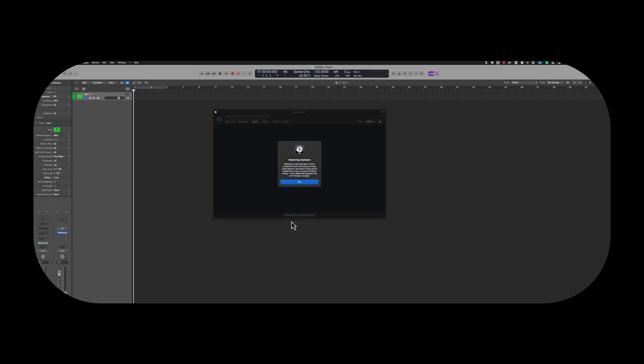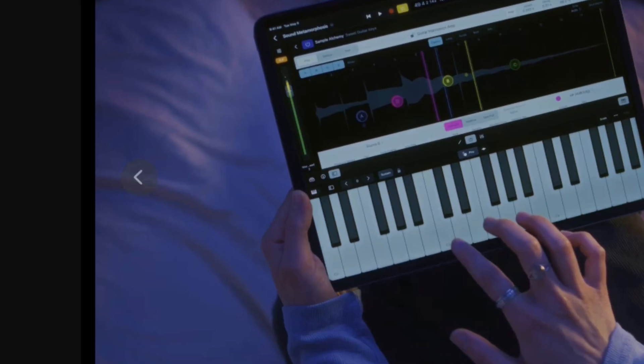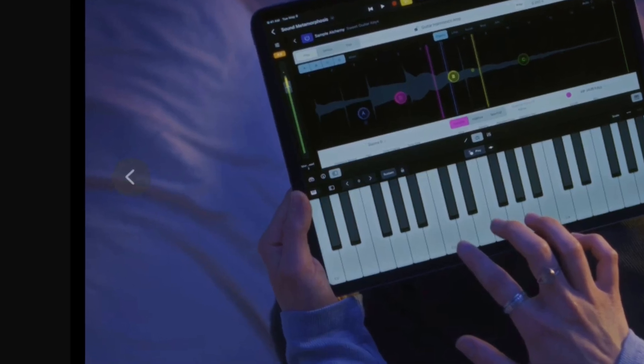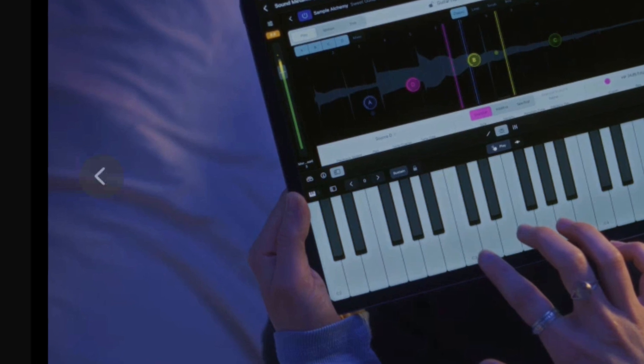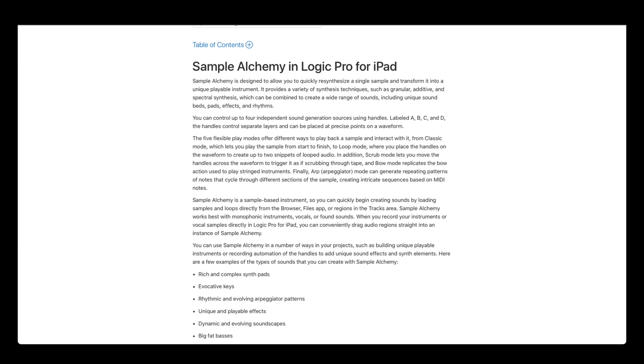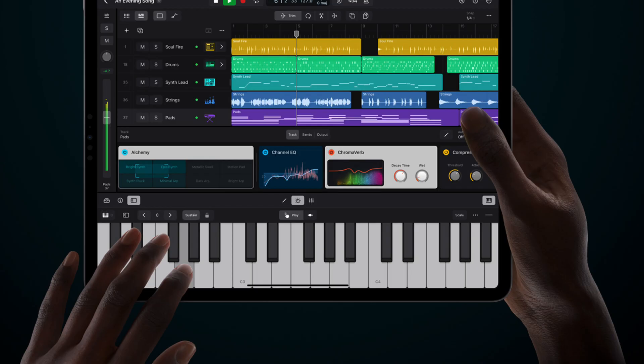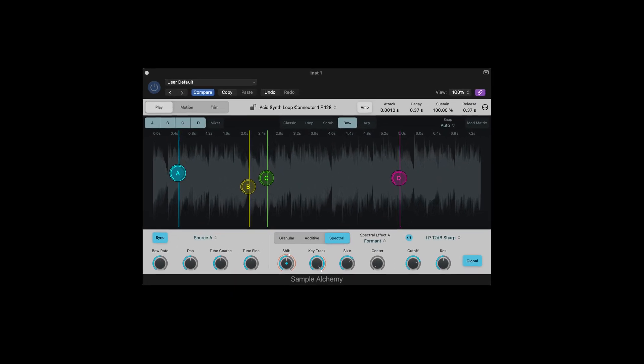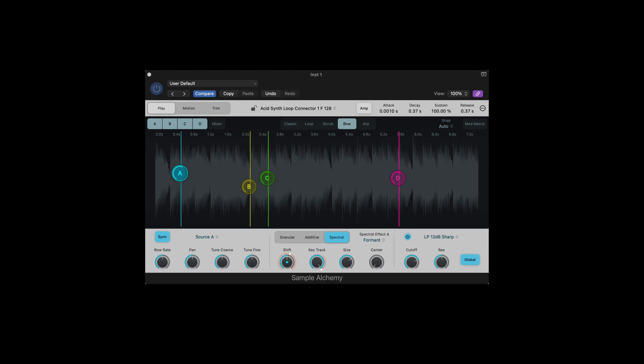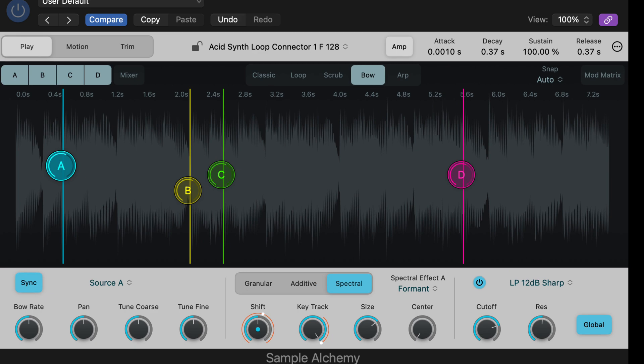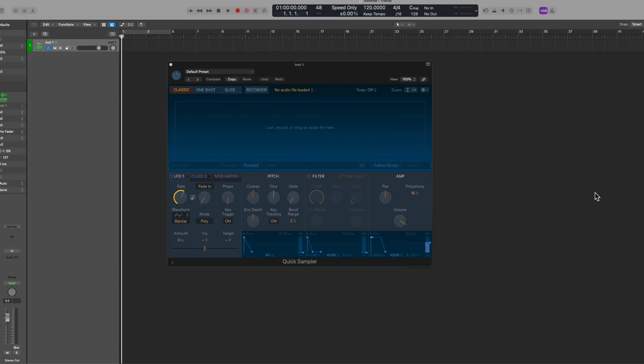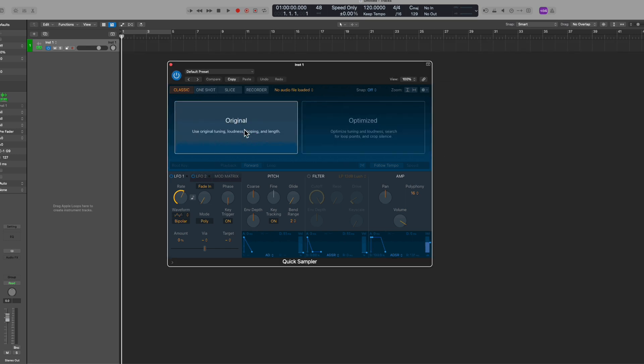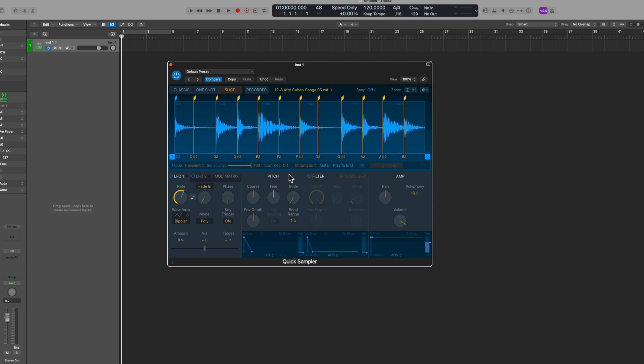So I want to move into Sample Alchemy. This is Alchemy's little brother. And this is essentially just a new software instrument plugin. For those of you that have been using Logic Pro for iPad, you know that this was one of the features there. Well, now we get to enjoy it here in Logic Pro for the desktop laptop. This is a sample-based instrument plugin. You can think of this kind of like quick sampler. You drag in one sample, and then you're off to the races. It's kind of like that. It loads a single sample, and you could load that from the finder, from the loop browser, from the tracks area itself.